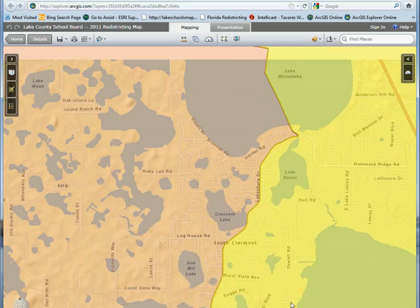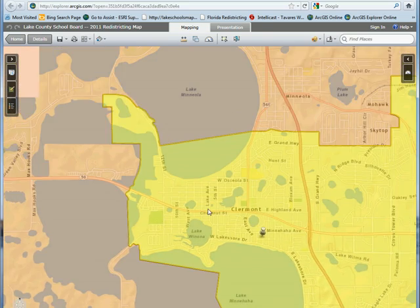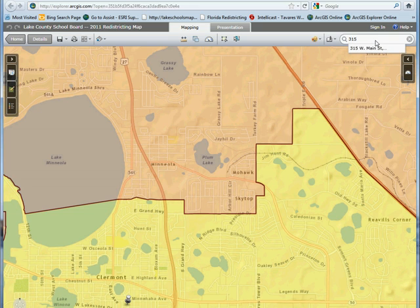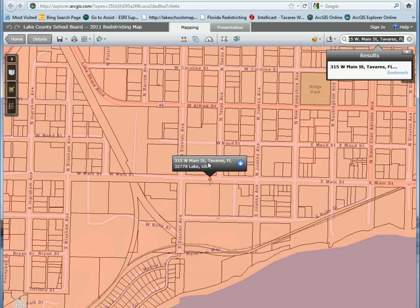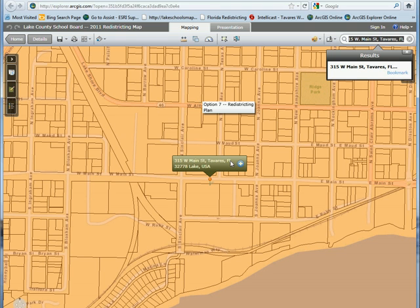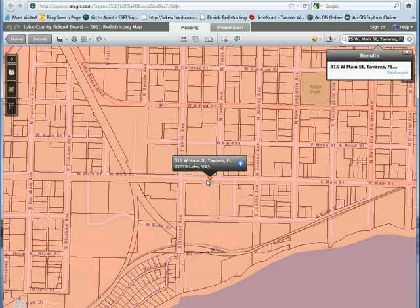You can left-click and hold your mouse button to drag the map to any location. You can also type in an address — for example, the courthouse at 315 West Main Street. You'll need to include the city and state, then press Enter. It'll navigate down to the courthouse on Main Street in Tavares and also populate the tax parcels. Hopefully this gives you a good idea of how some of the features of the interactive map work.